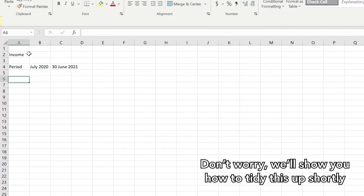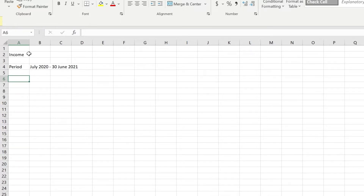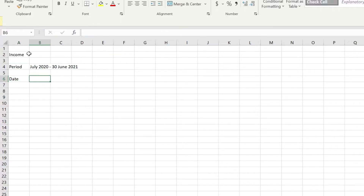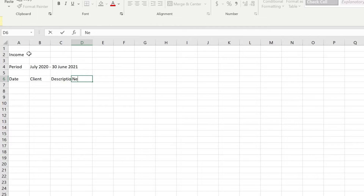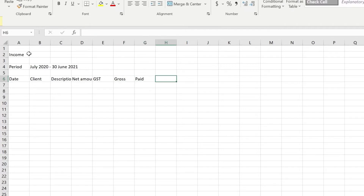Because we're doing the invoicing, we'll do income — we need to record the income data. The most important fields for income data are: the date that you received the income, the client, the description, the net amount, the GST amount, the gross amount, and then paid and method.